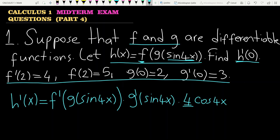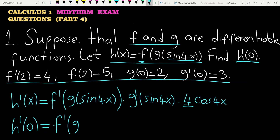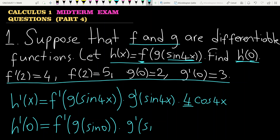The rest is just plugging the value 0 in place of x. Then you have h prime of 0 is equal to f prime of g of sine 0, times g prime of sine 0, times 4 cosine 0.